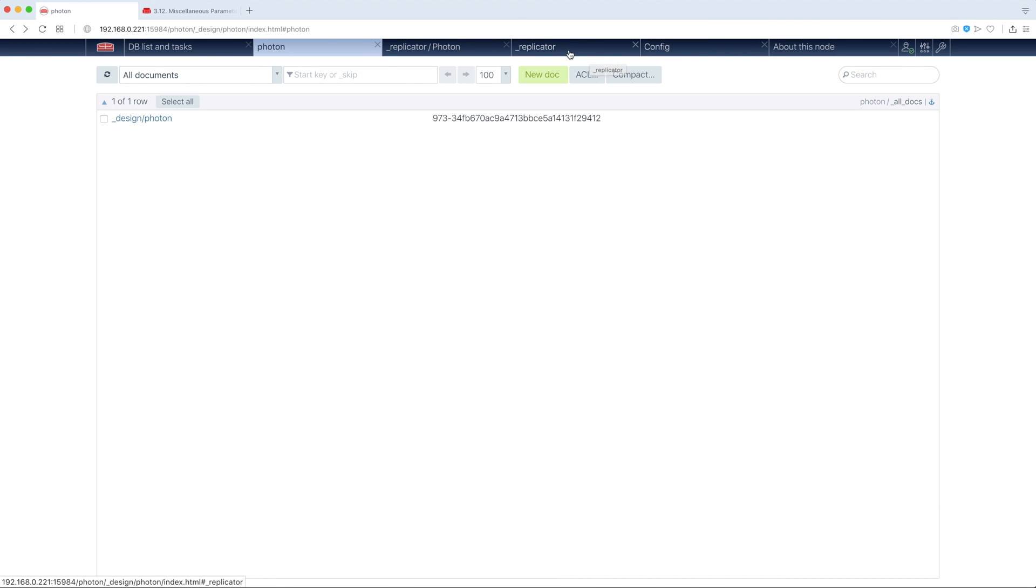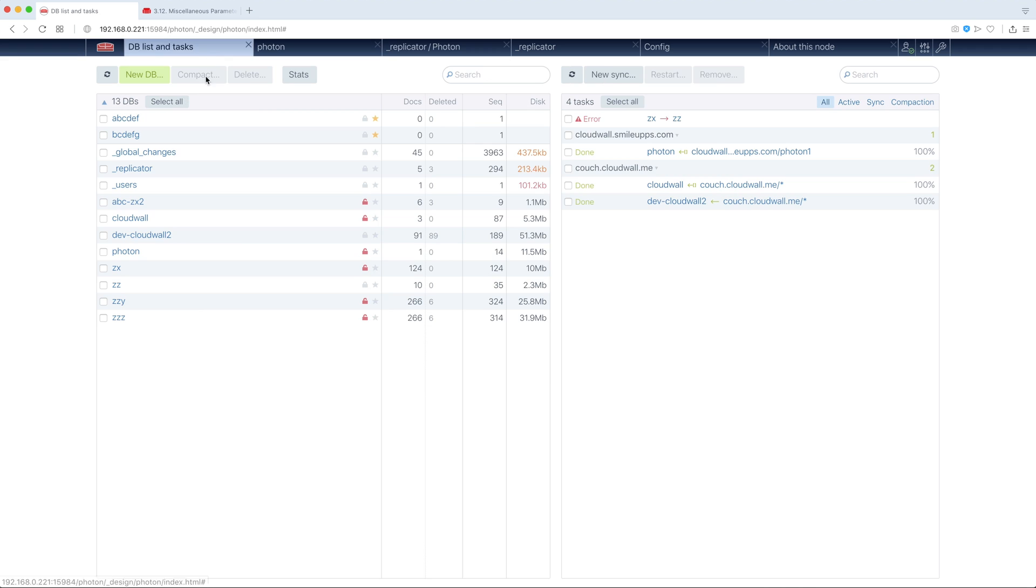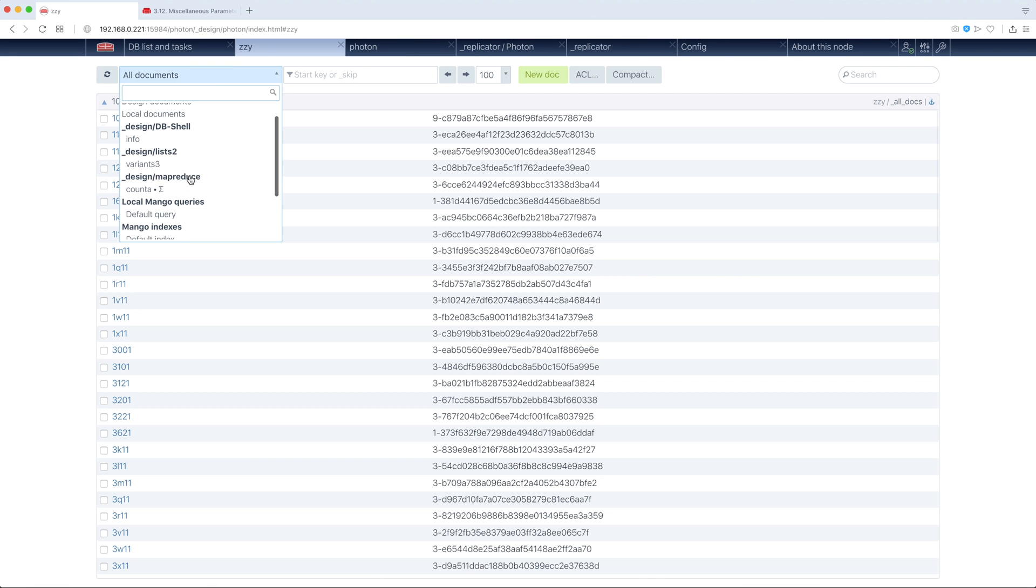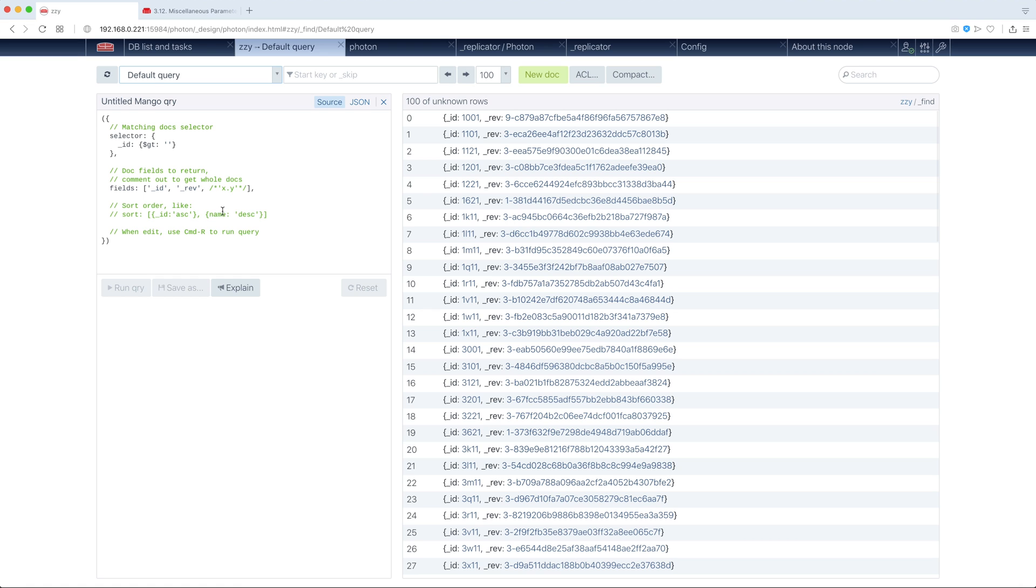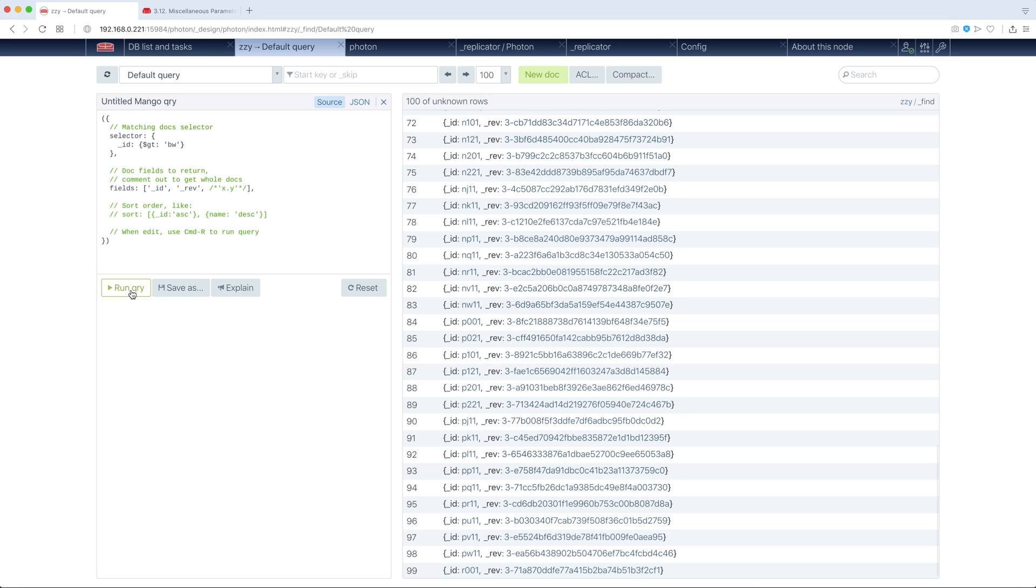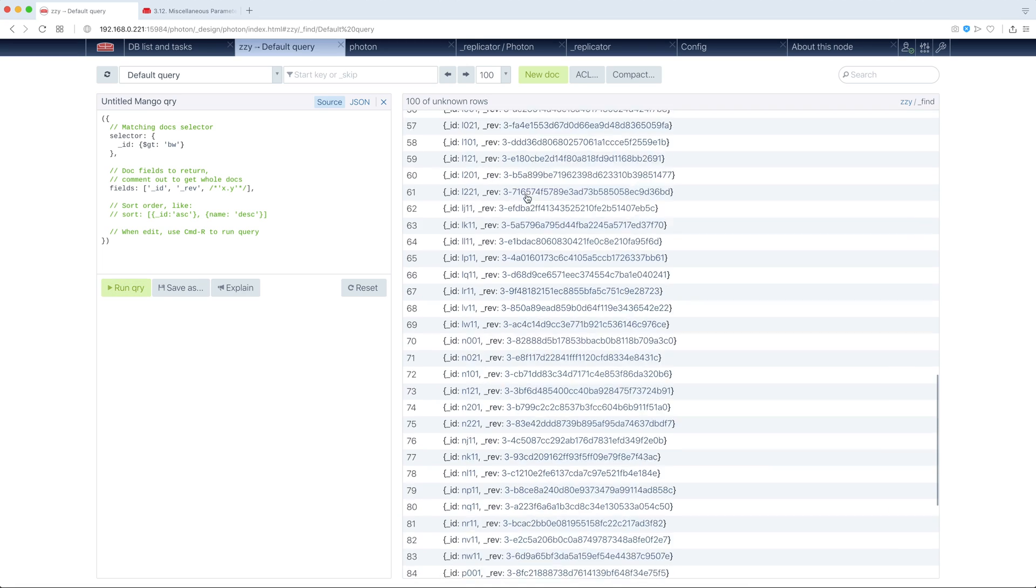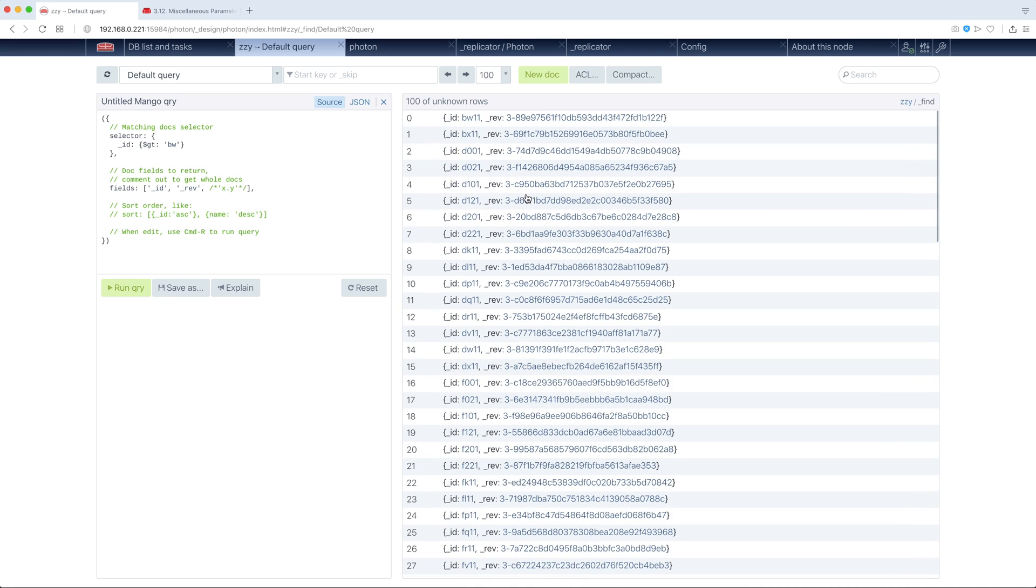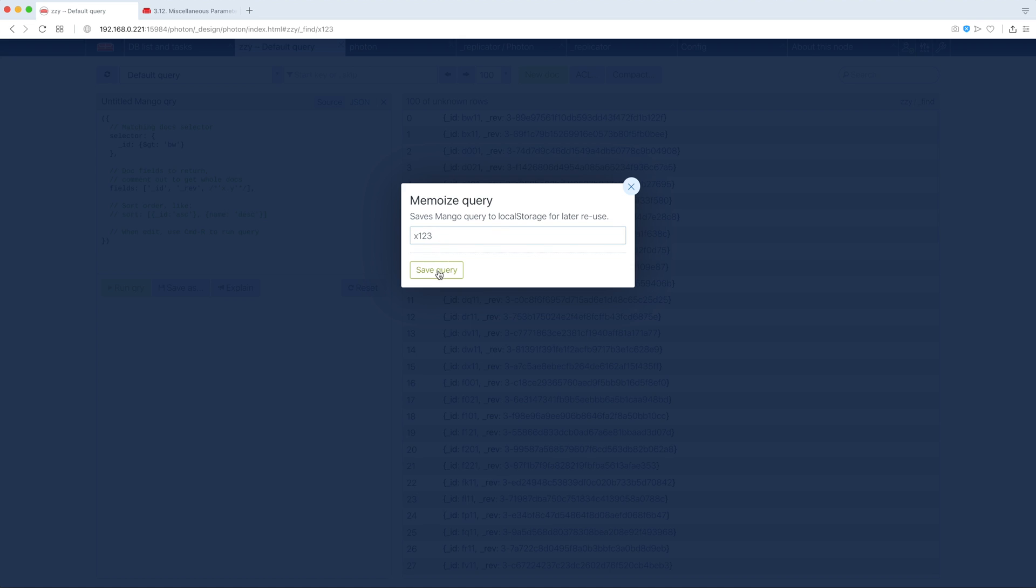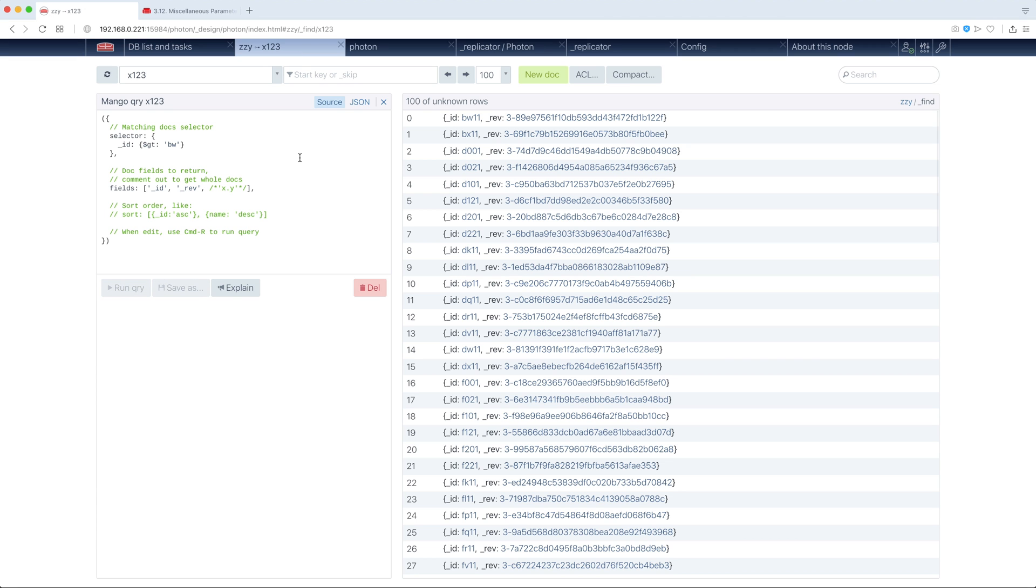What have I forgotten? This Mango Queries, for sure. Now, what is interesting about Mango Queries... Let's type here. Yes, something changed. We can actually save this query. This query will be saved to local storage.